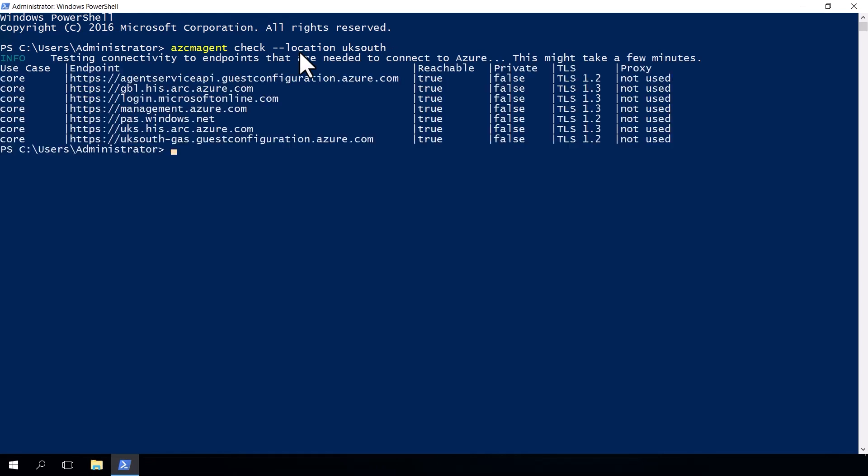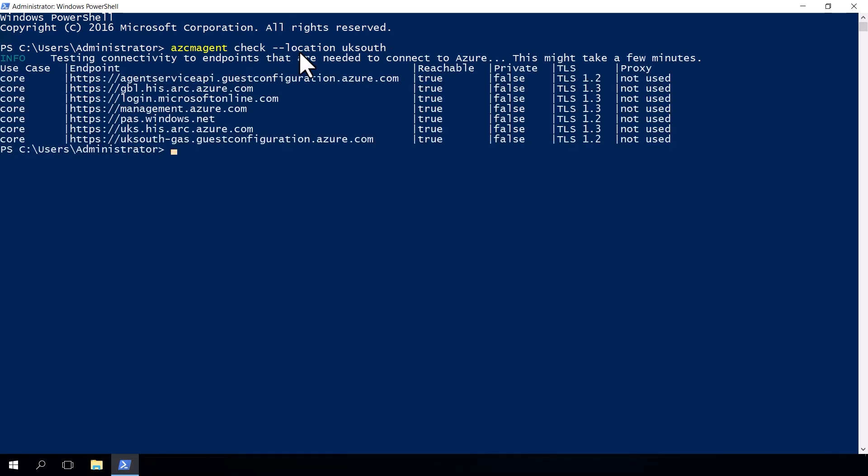The command output will show you what URLs the agent needs to communicate with, what method of communication that it's specifically using, for example, public internet, private endpoints, or even proxy. And it will show you if it's successfully accessing those URLs or not successfully accessing those URLs, so you can actually troubleshoot and amend as appropriate.